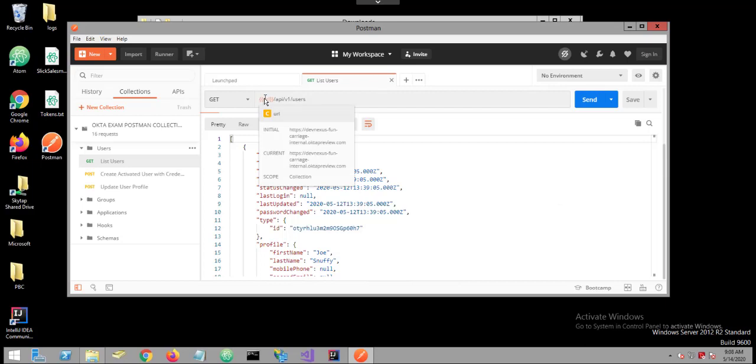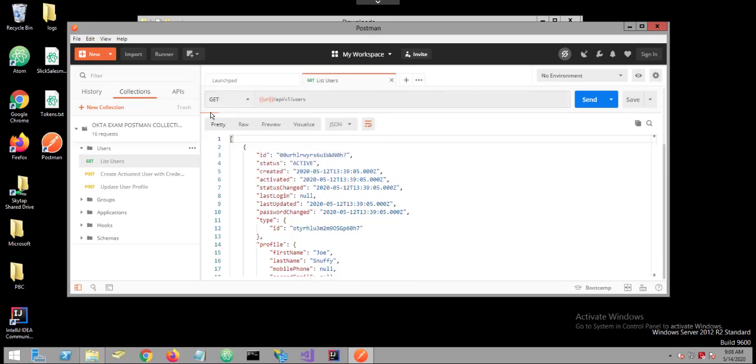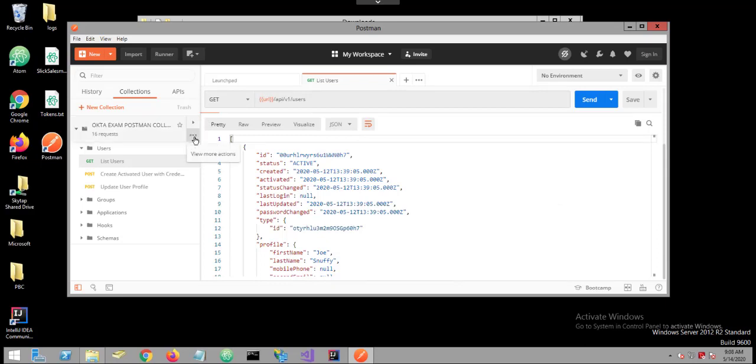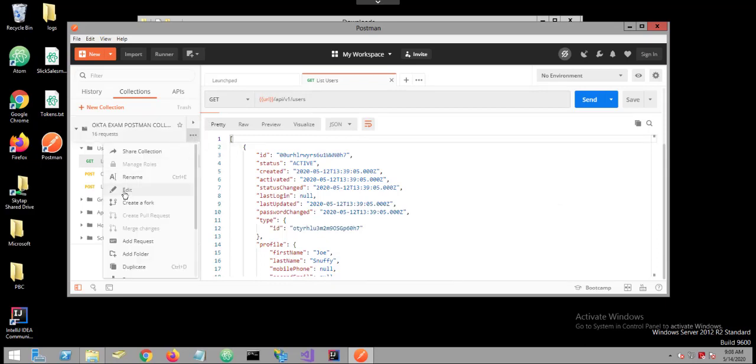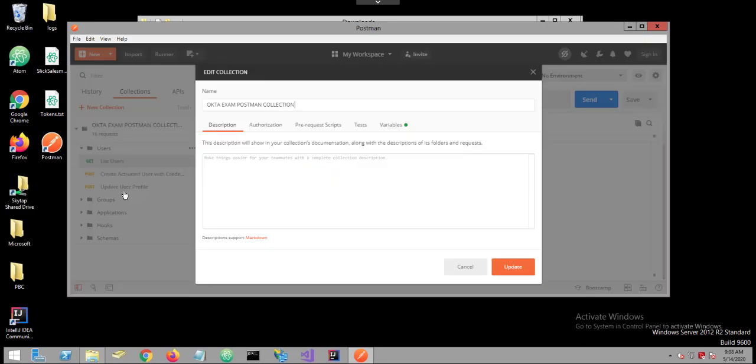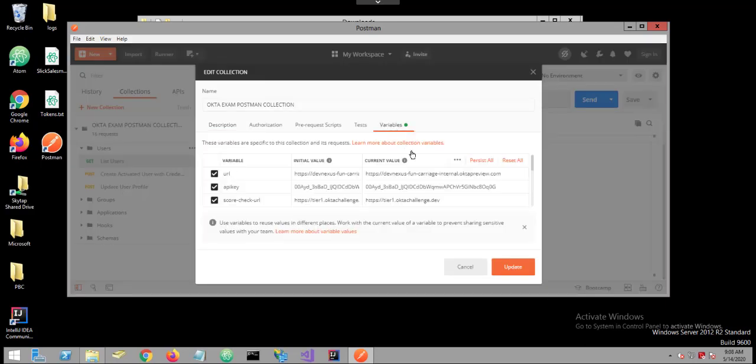To change a variable's value, simply navigate to the left nav pane of your Postman collection. Click the ellipsis, click Edit, then click the Variables tab. The ensuing grid displays your variables.